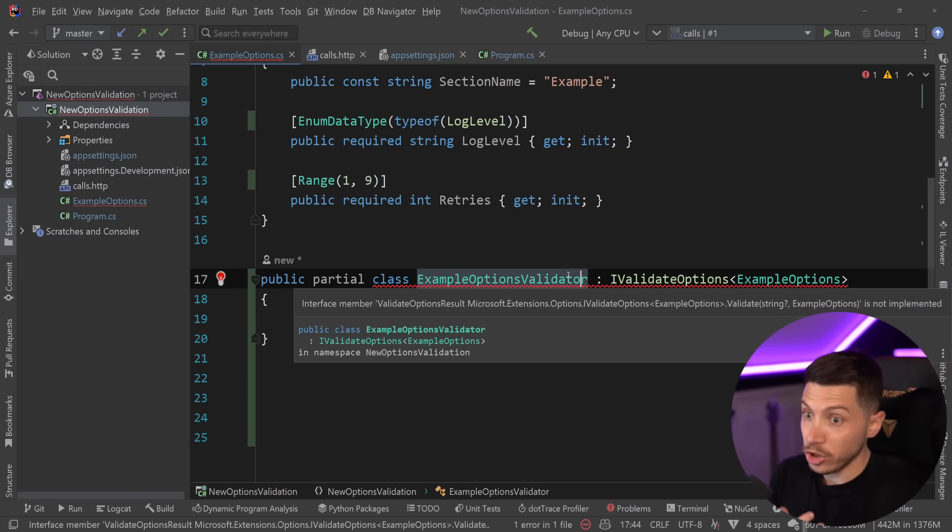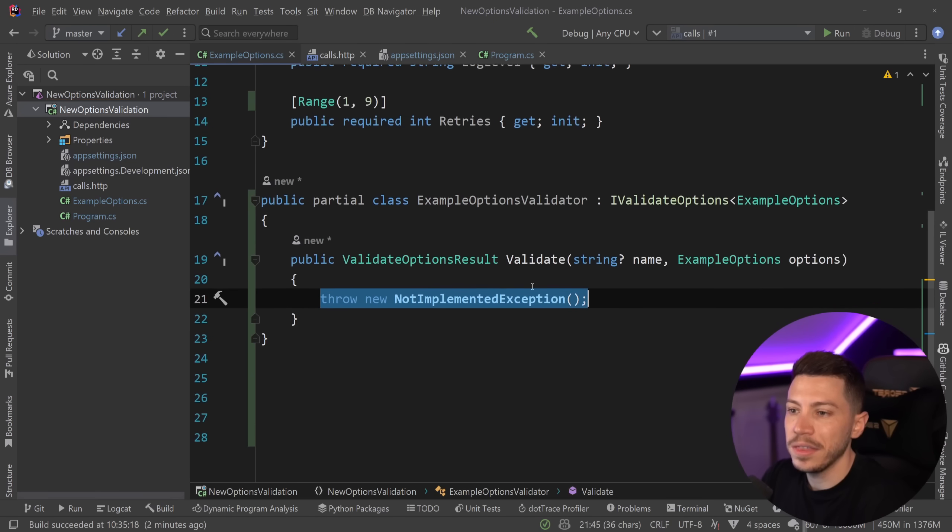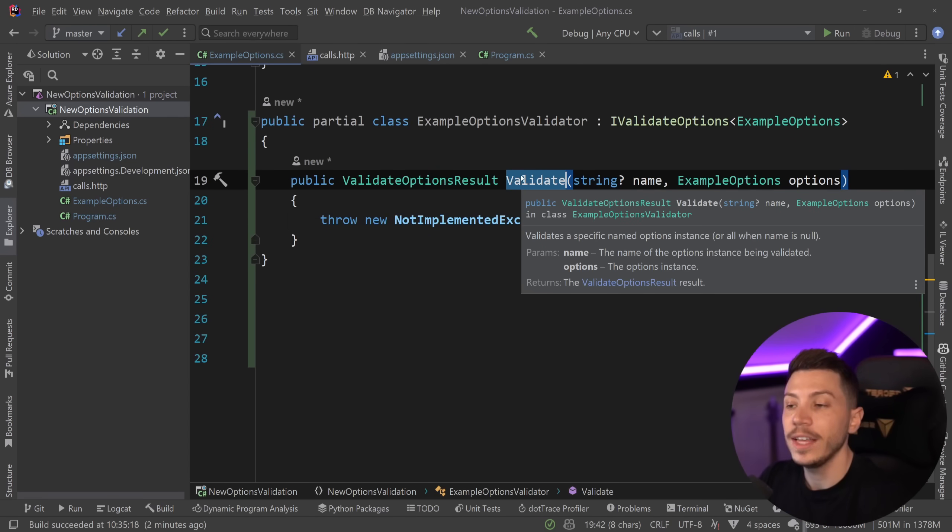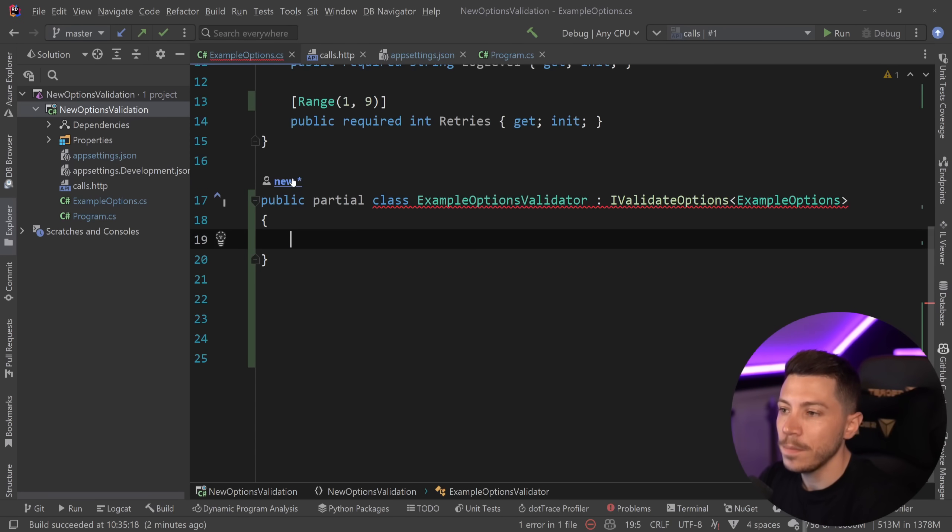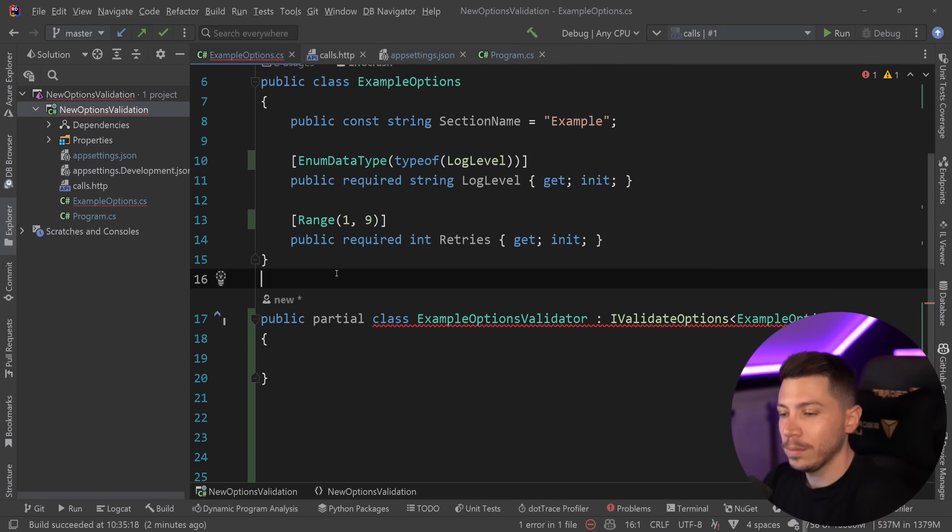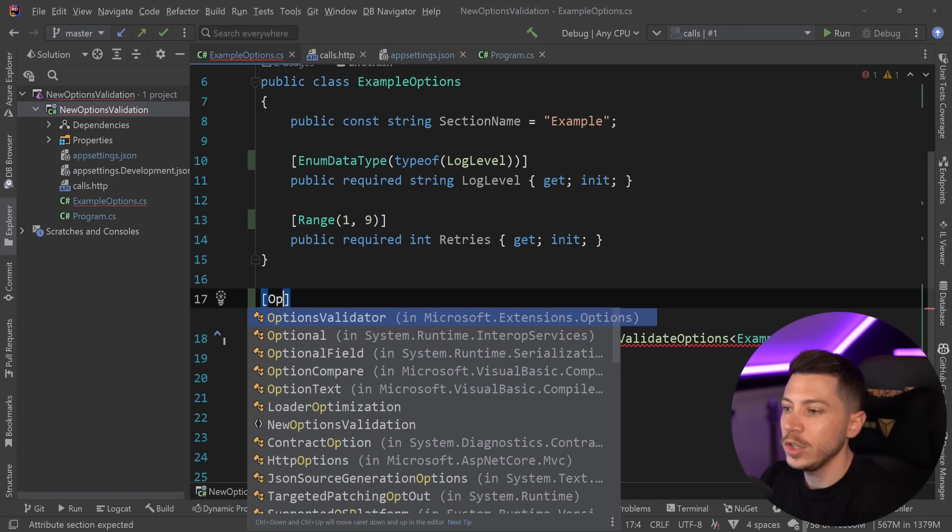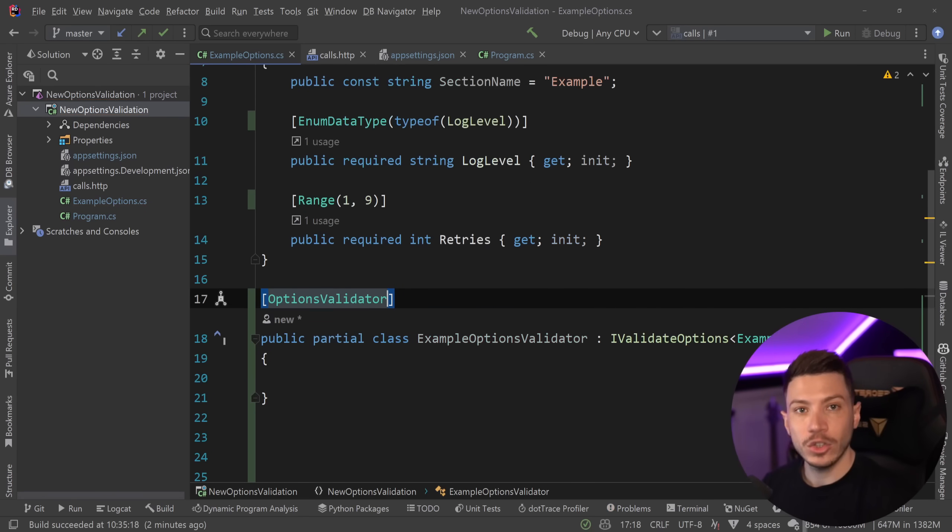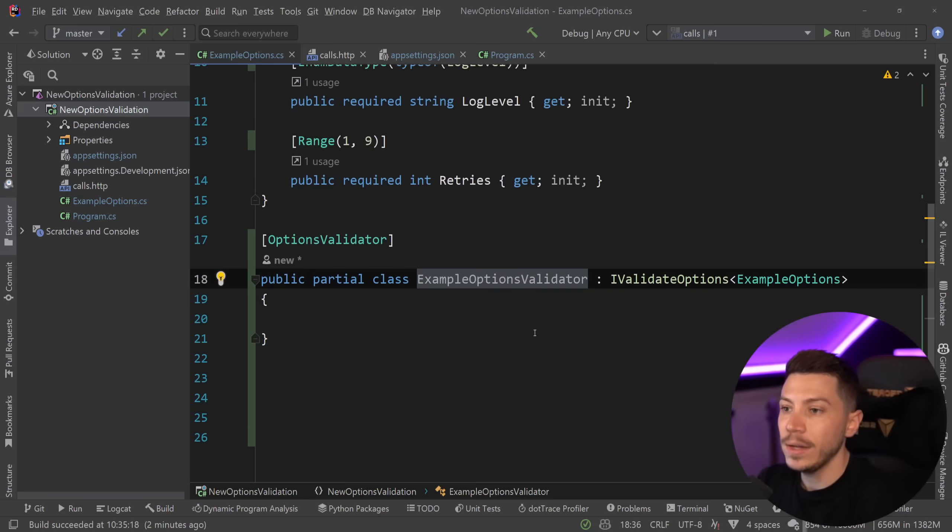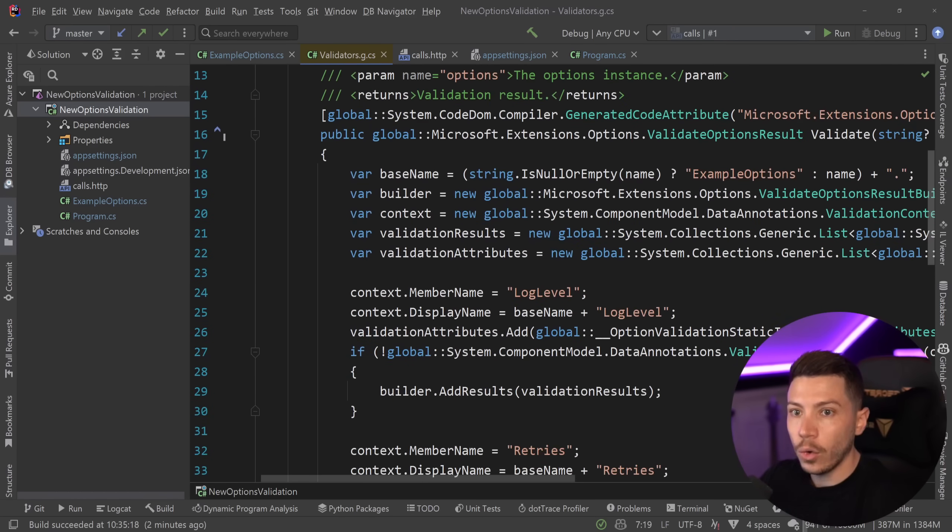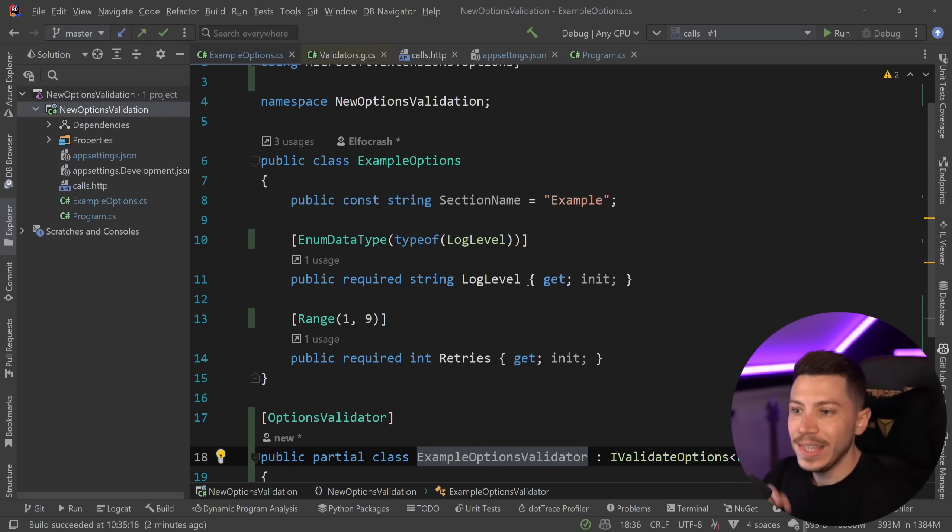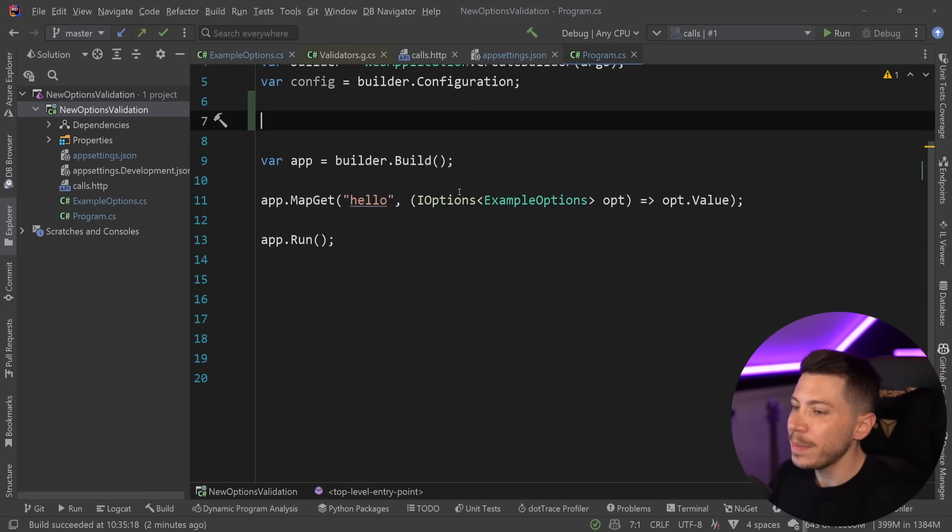Now, if I just leave this as it is, it will say, hey, you have to implement the validate method over here that actually does the validation. But that defeats the purpose of having a source generator. So all you need to do here to have the generator kick in is use the options validator attribute. And the moment you add that, the error goes away. And we can actually see over here that all of this code was generated based on the attributes given to the parameters in this example options object.